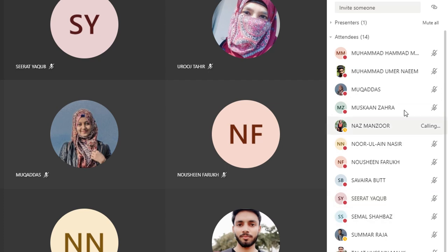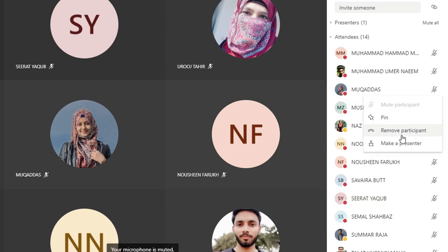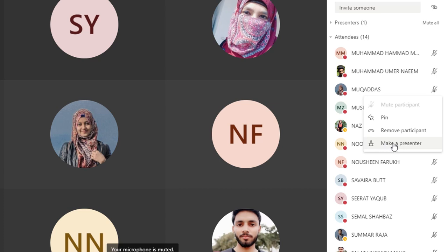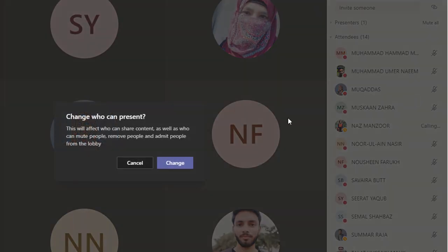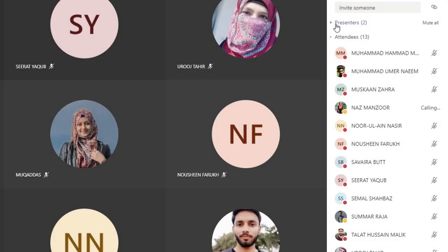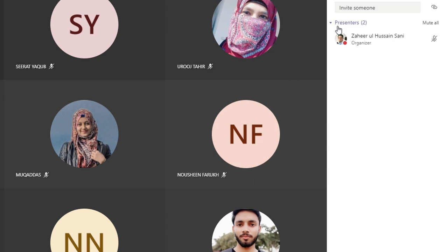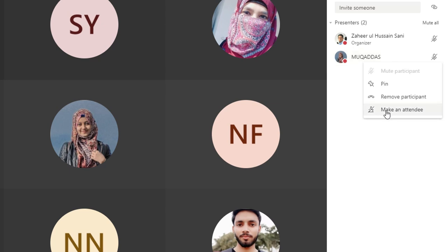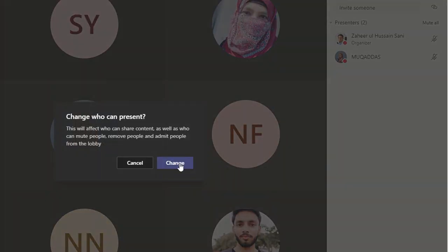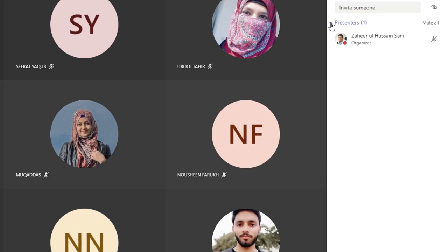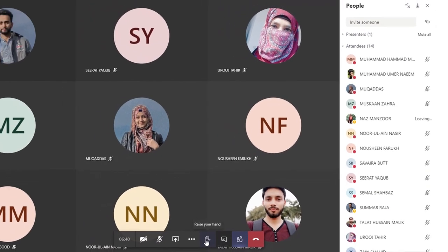Attendees cannot present or share their screen unless you make them a presenter. You can make a participant a presenter from the attendees panel, which gives them the option to share their screen. Once they are done presenting, you can change them back to attendee.